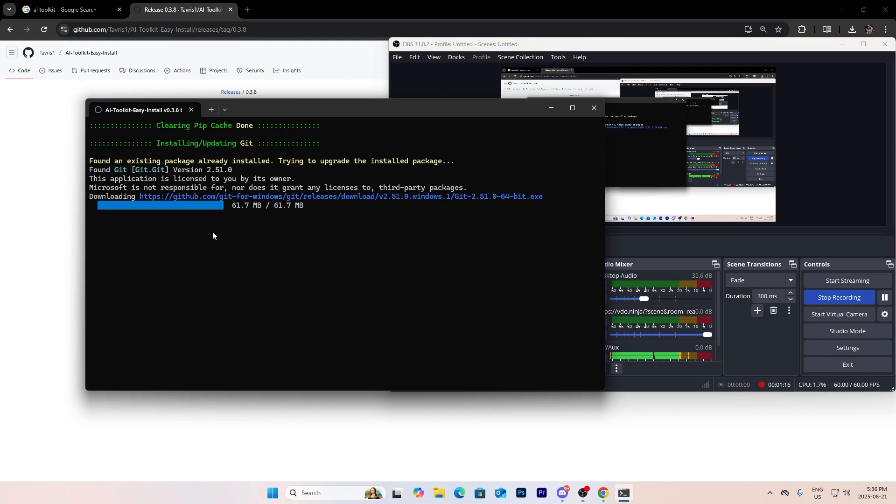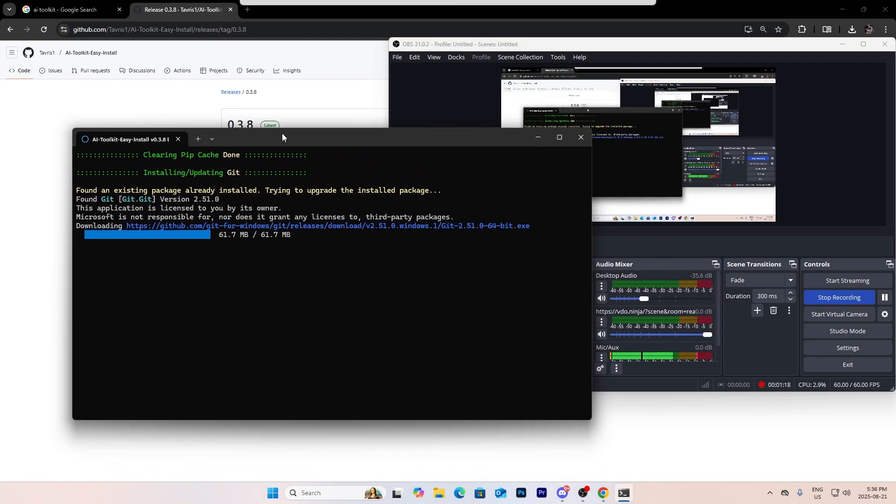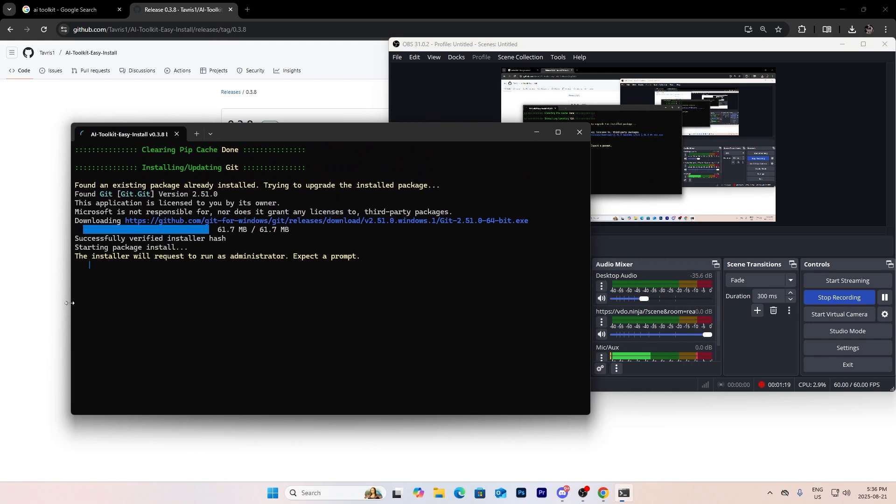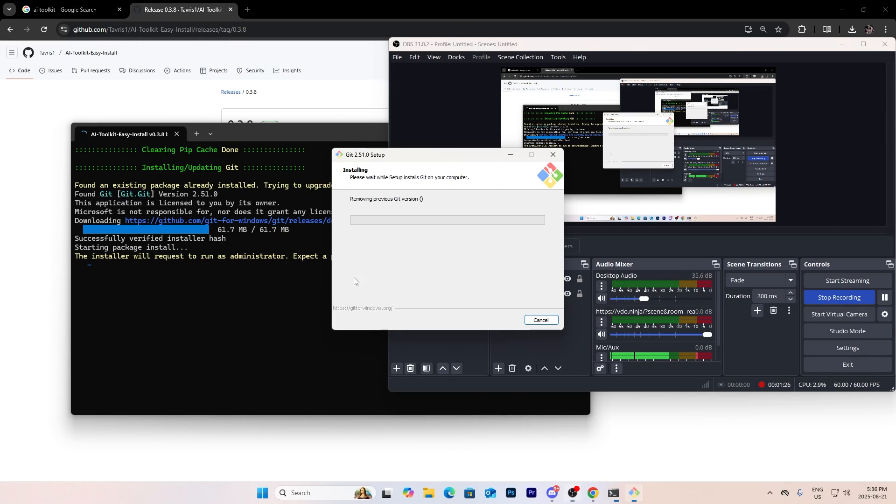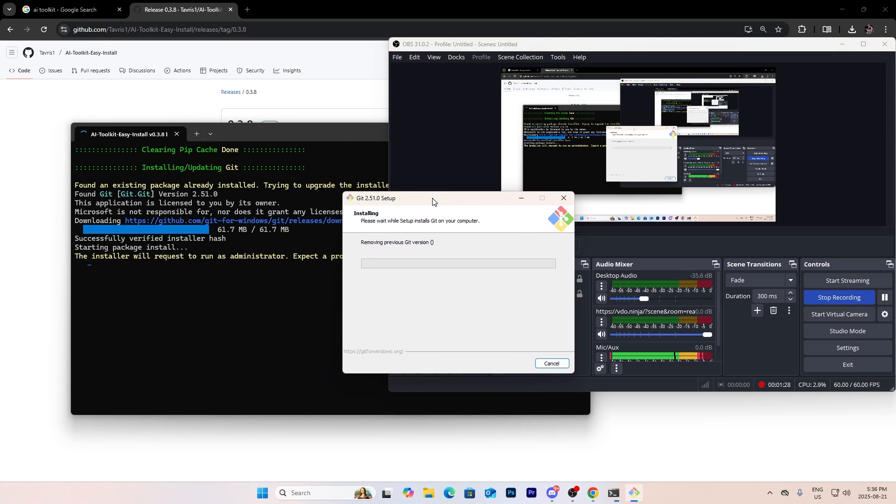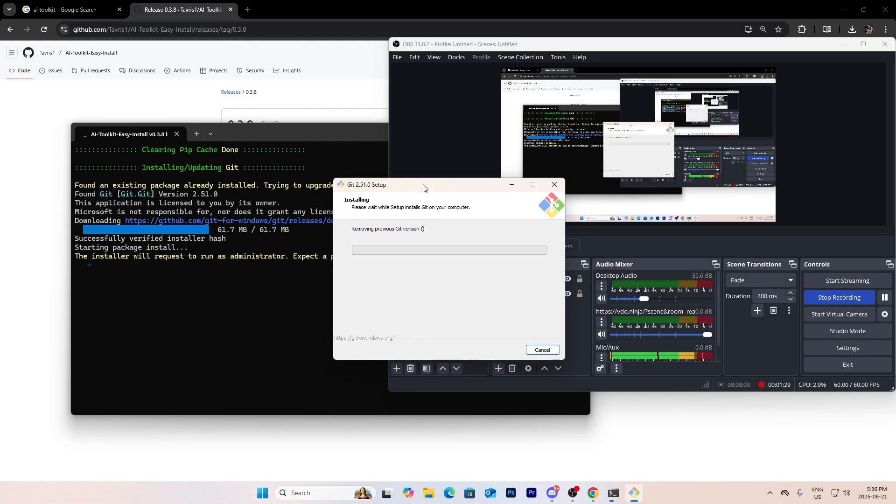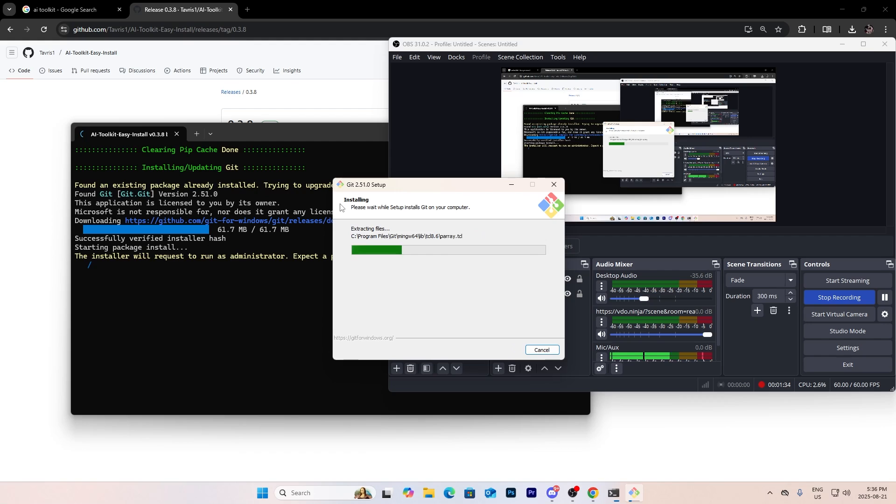As you can see I opened the .bat file and now it's installing. Yeah, now it's just installing Git, the latest version of Git. These are basically all the prerequisites you need.